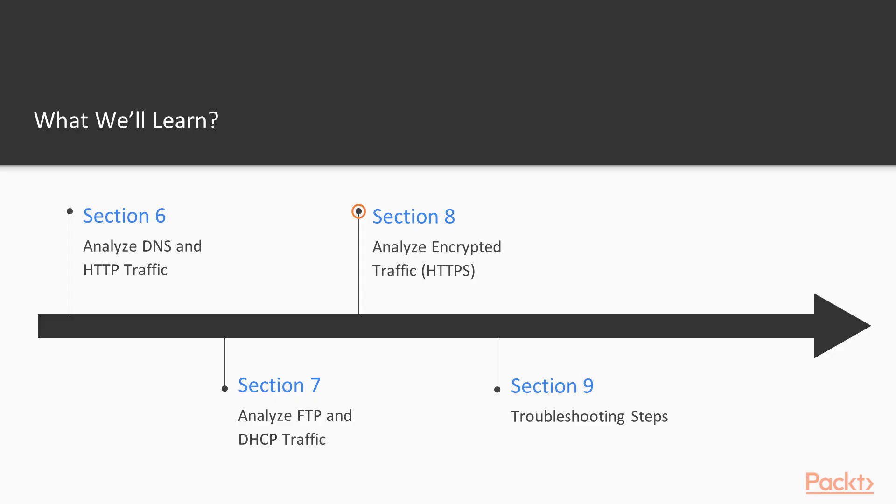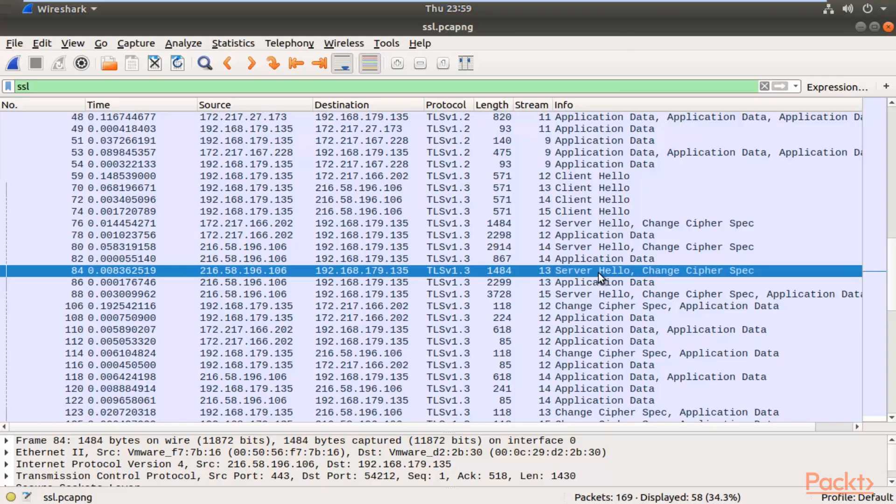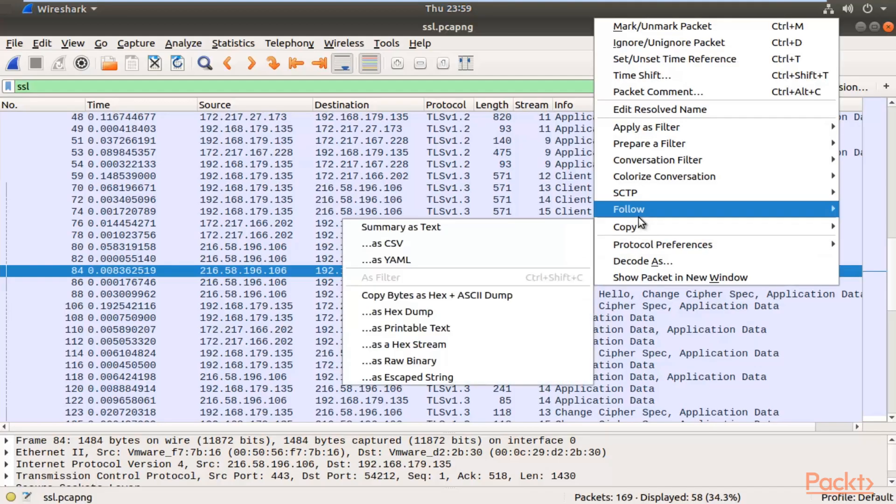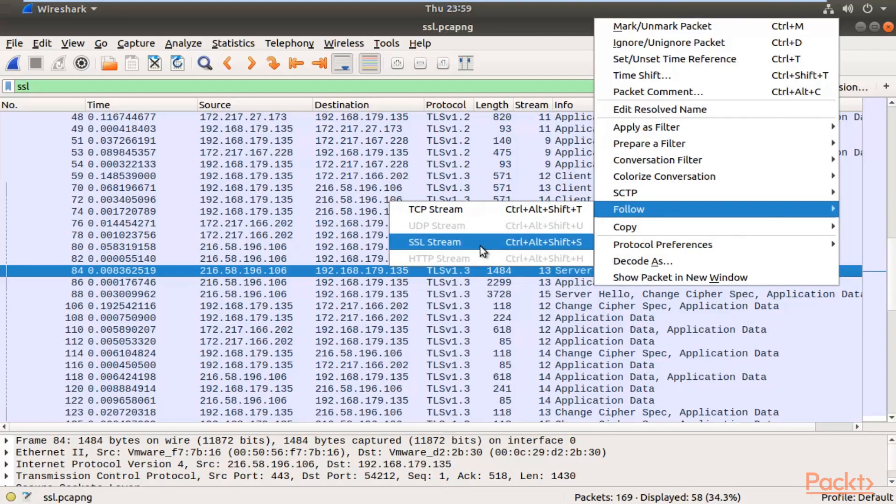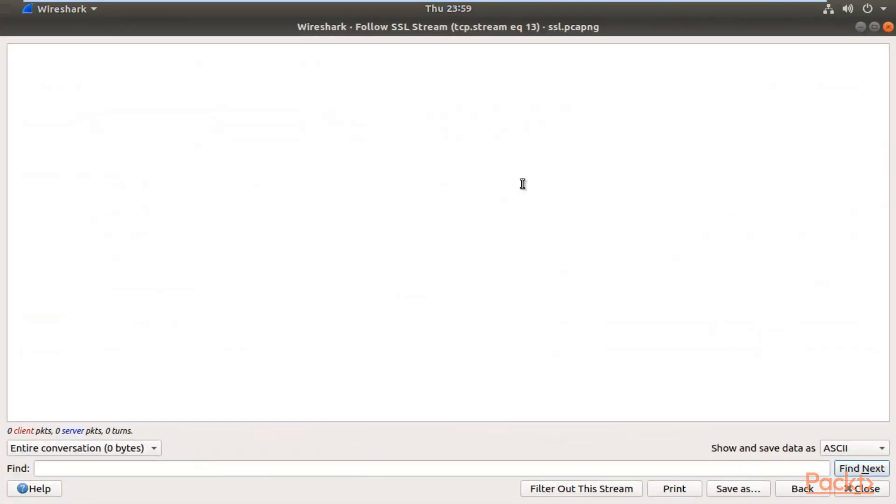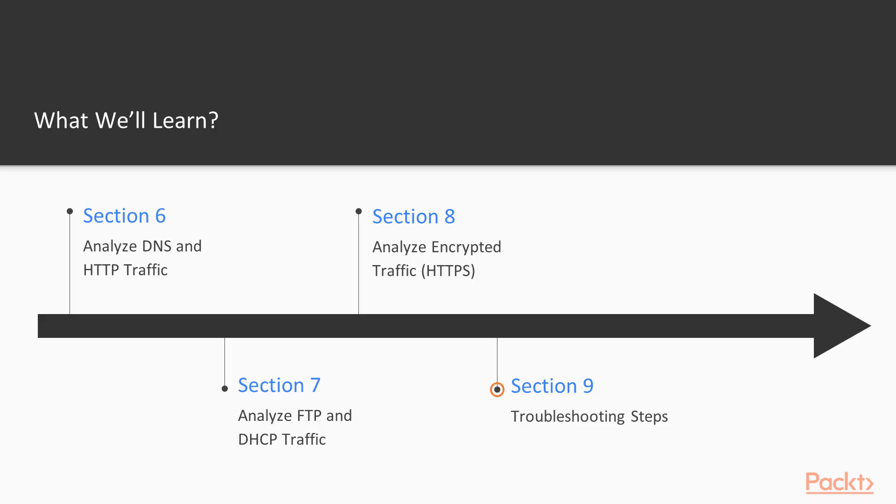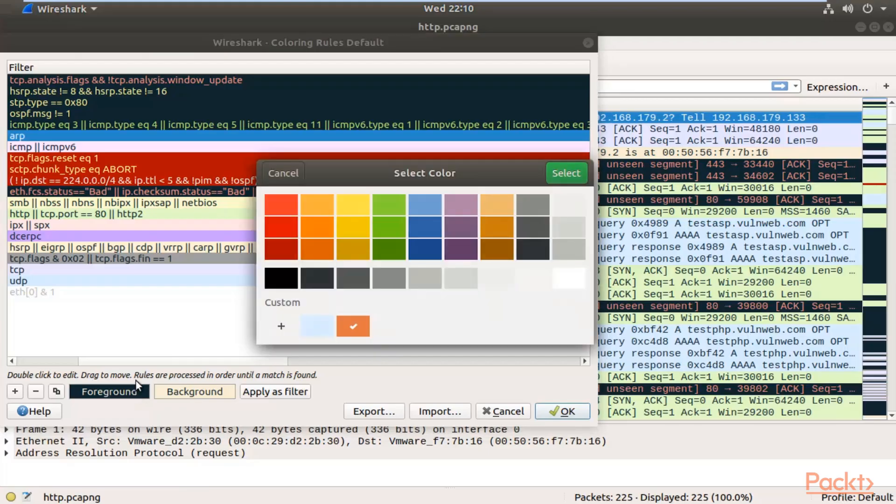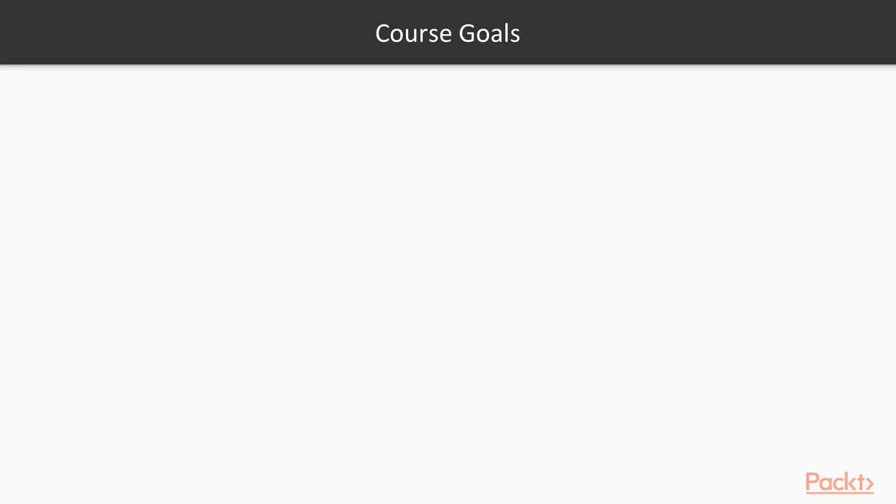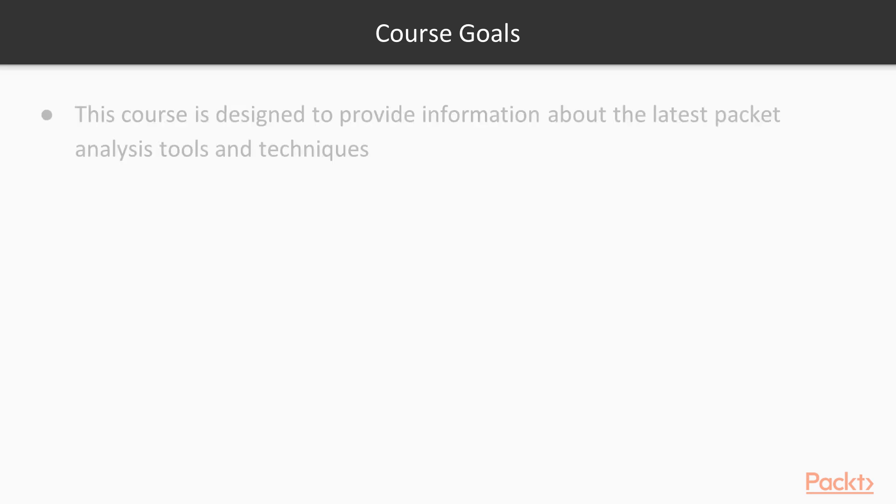We will also analyze encrypted traffic—how you can analyze encrypted traffic inside these packet analysis tools. Finally, we'll cover troubleshooting steps: how you can troubleshoot your network.